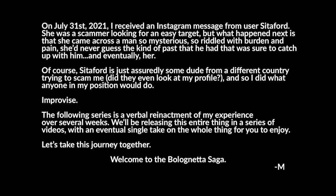On July 31st, 2021, I received an Instagram message from user Cetaford. She was a scammer looking for an easy target, but what happened next is that she came across a man so mysterious, so riddled with burden and pain, she'd never guessed the kind of past that he had that was sure to catch up with him, and eventually her.